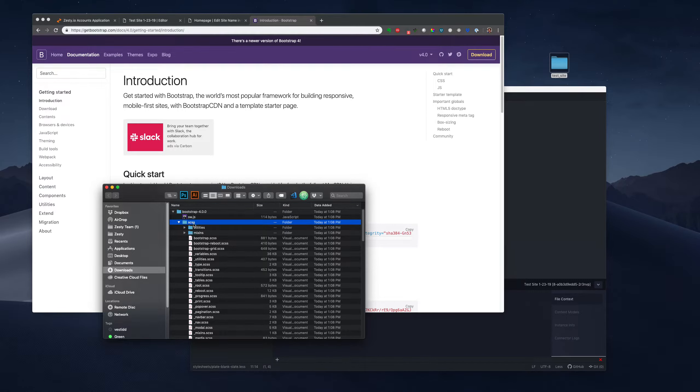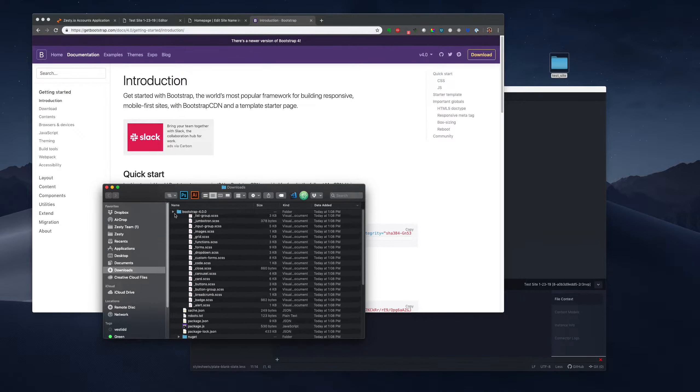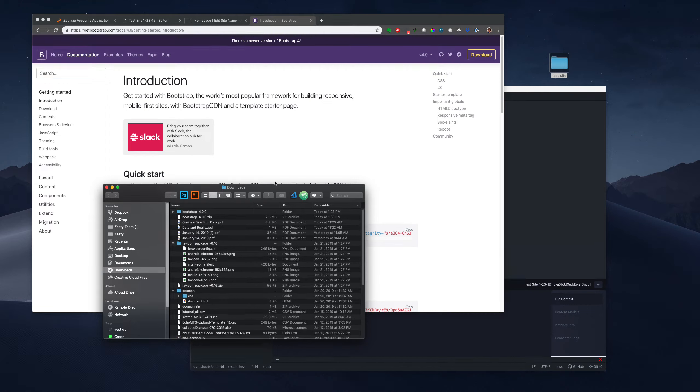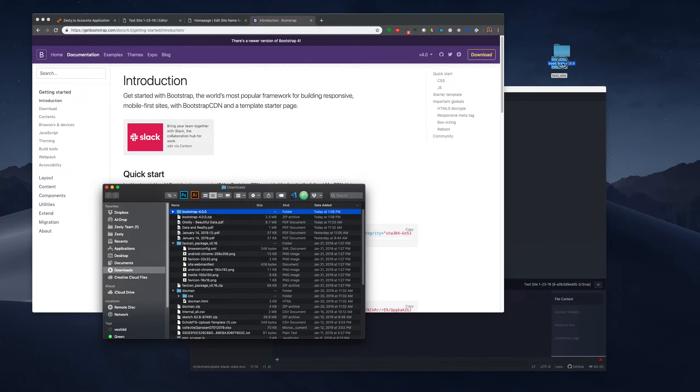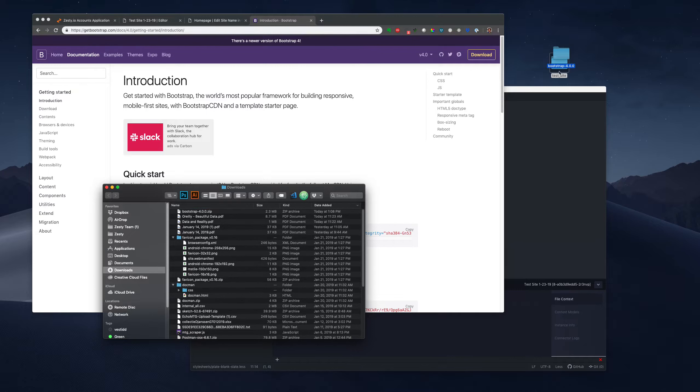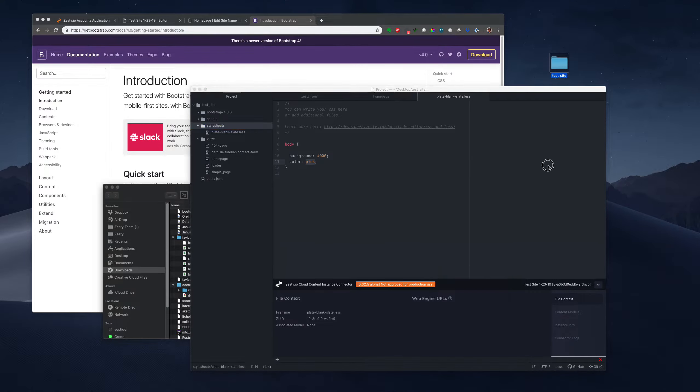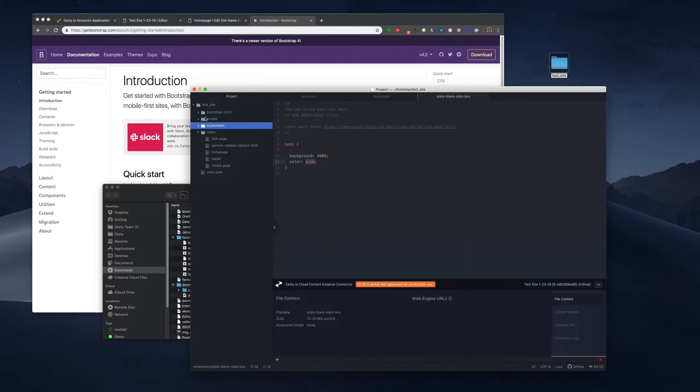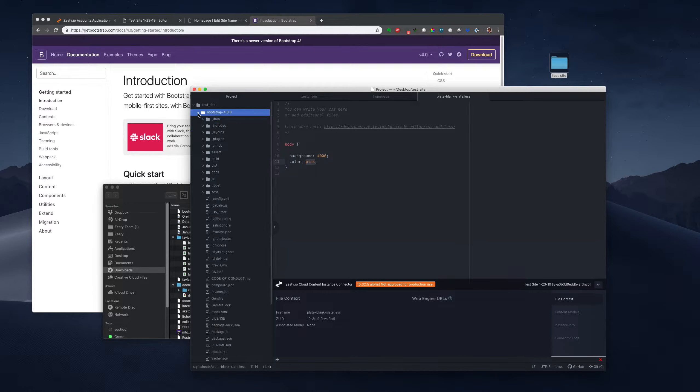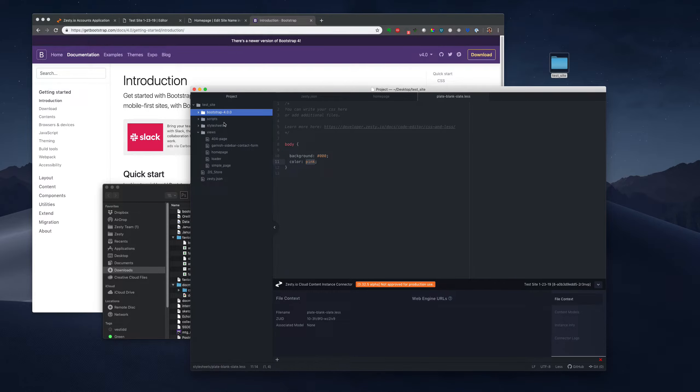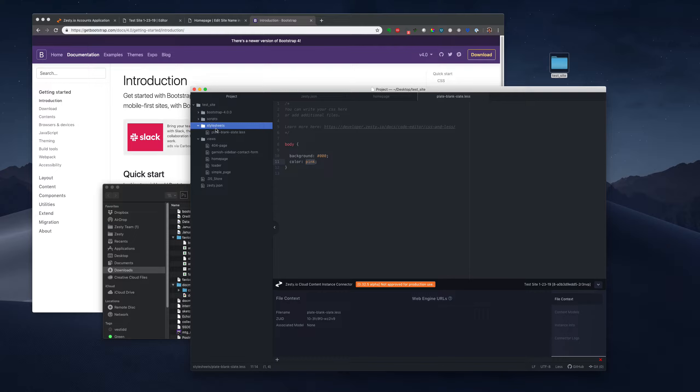So that has SCSS. It's got all sorts of files. But here's the main SCSS for Bootstrap 4. So I'm just going to take this whole folder and I'm going to put it into my test site folder.